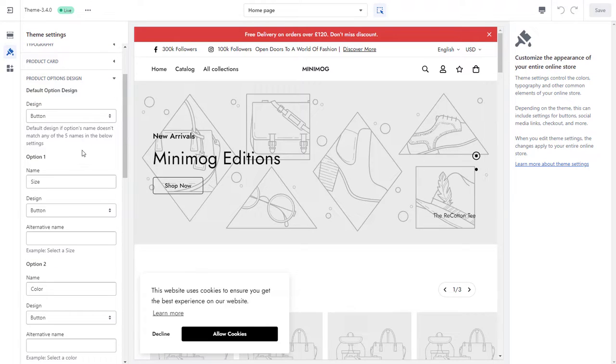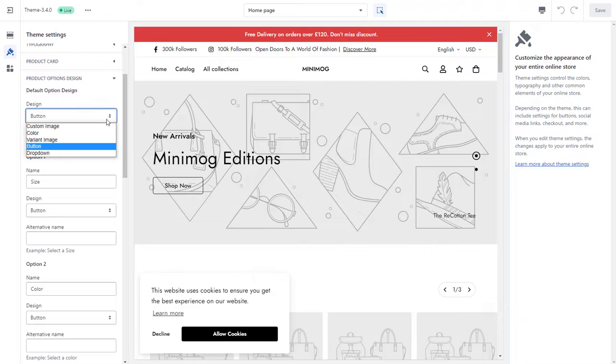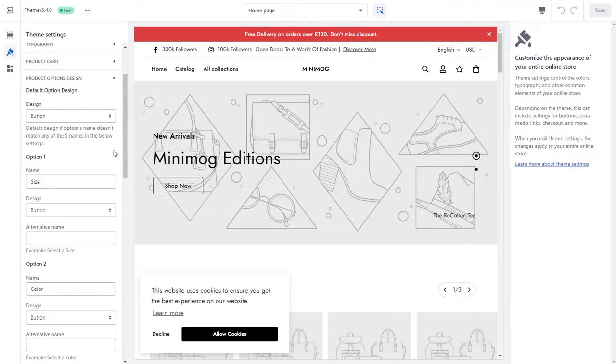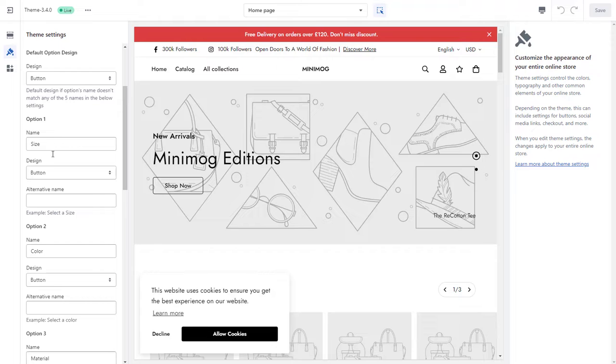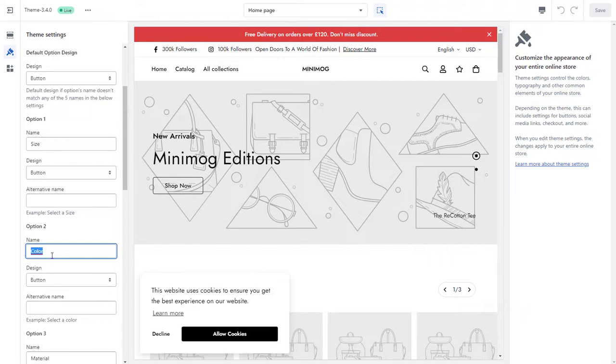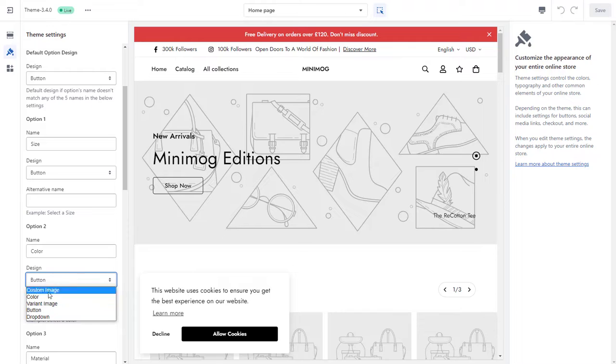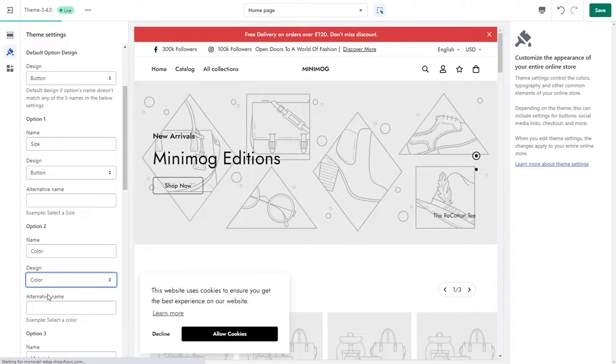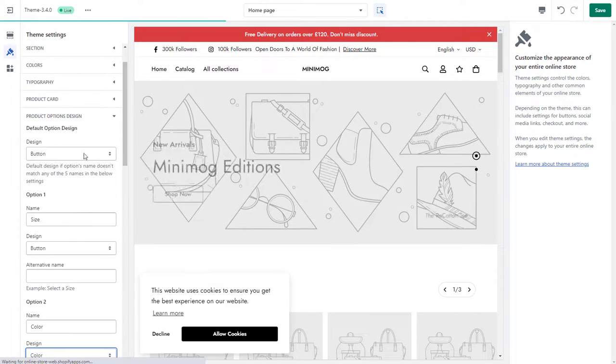Here, you are able to set your default option design or separately between different options. To set the option design for any specific product option, you need to insert the exact option name. For example, if you want to set swatches for your color options, select Color as the design for your button.